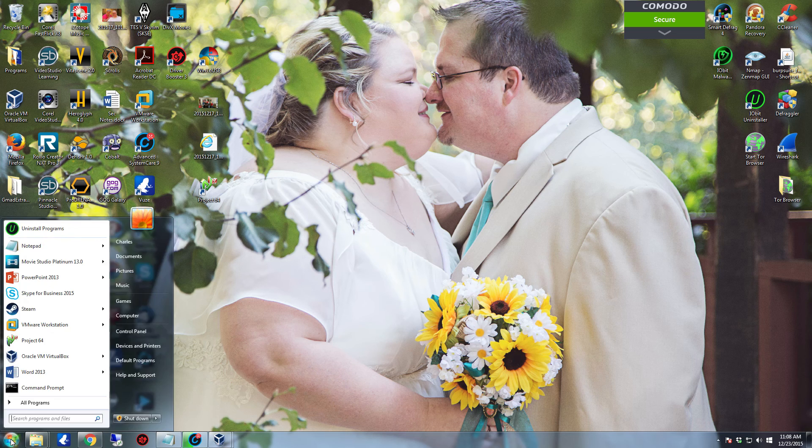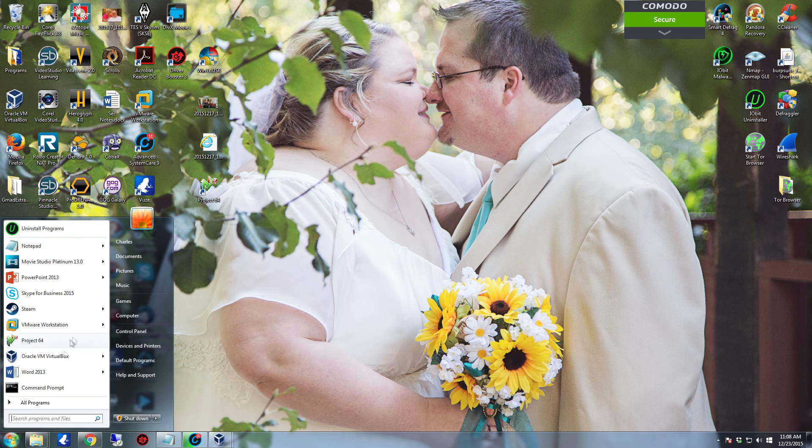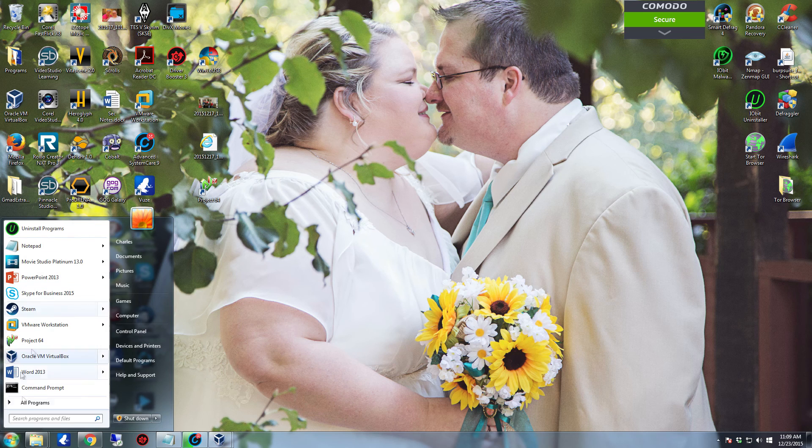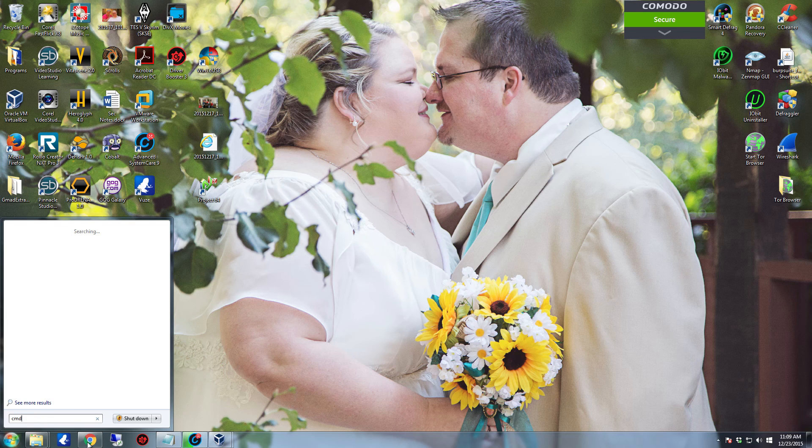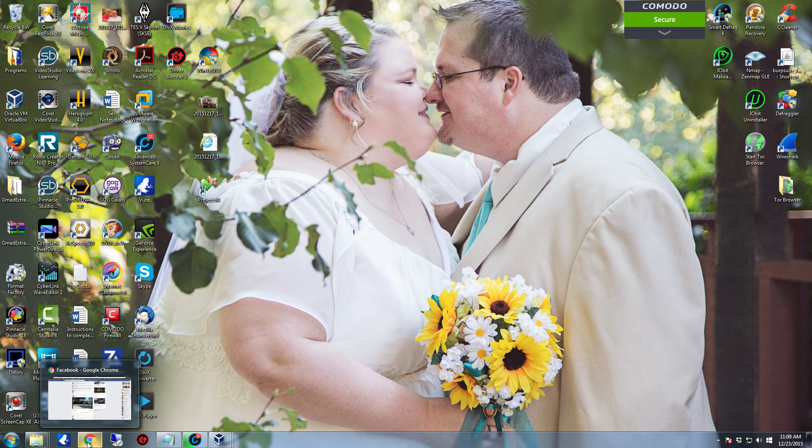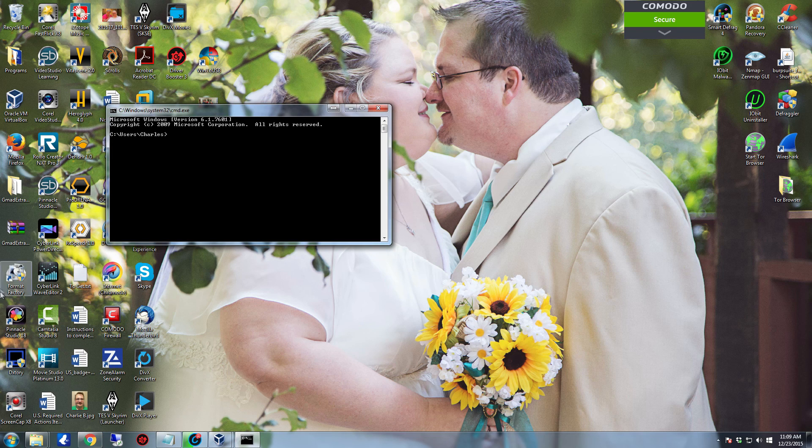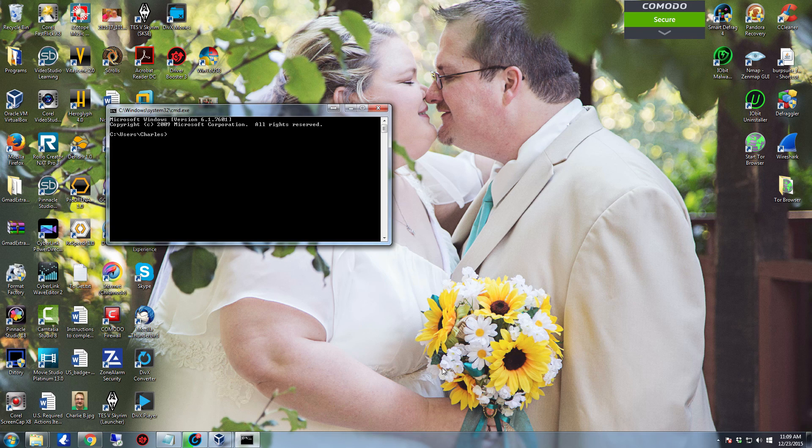So the first thing you want to do is click on Start. If you don't have command prompt anywhere up here, don't feel bad. Just click down here in the search and run, and type cmd and hit enter. Now you'll have your command prompt.